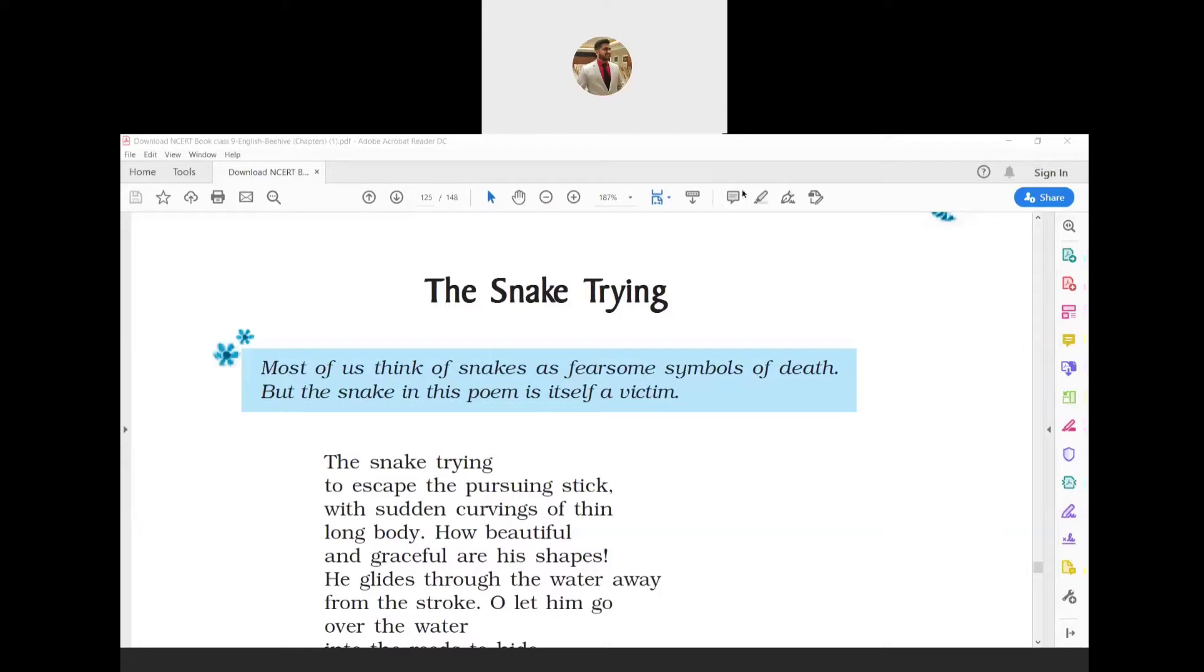The summary explains that The Snake Trying by W.W.E. Ross is a simple poem written in free verse, which describes how a snake tries to escape the blows of a stick. When the poet sees the snake fleeing from its pursuer carrying a stick, the poet feels quite unhappy.